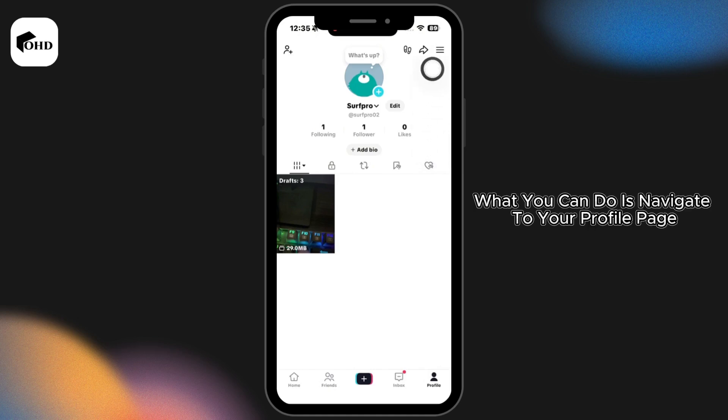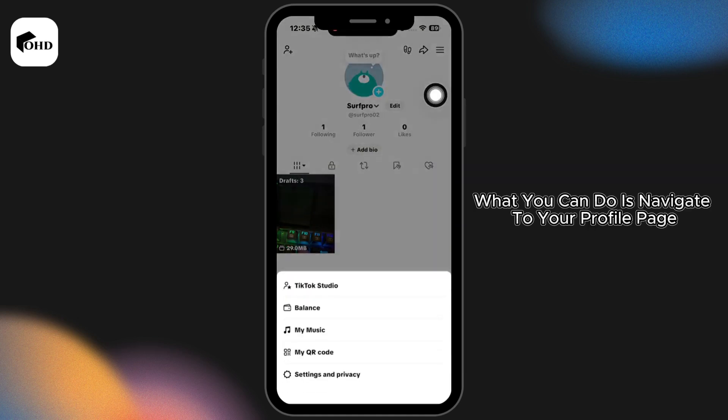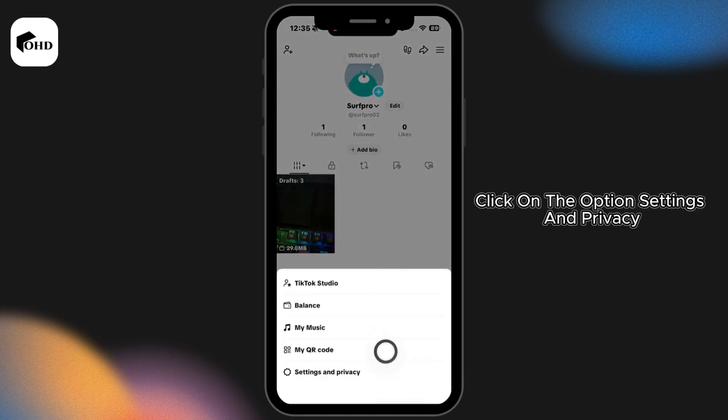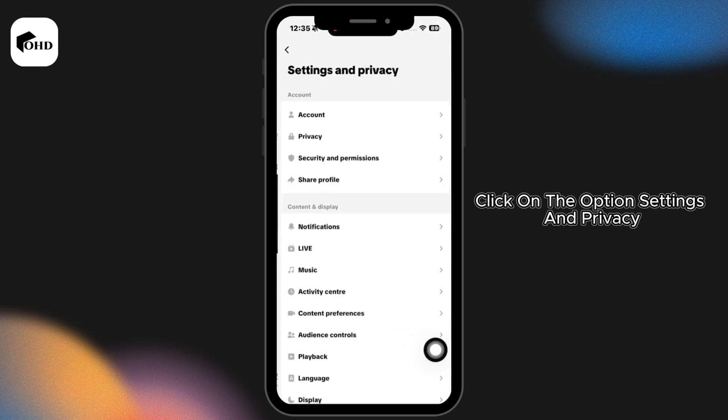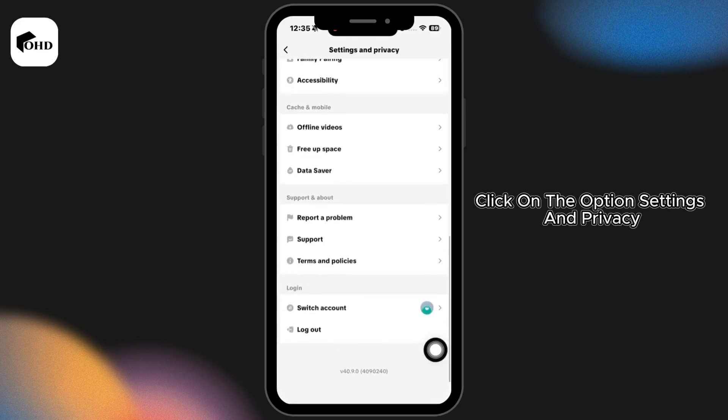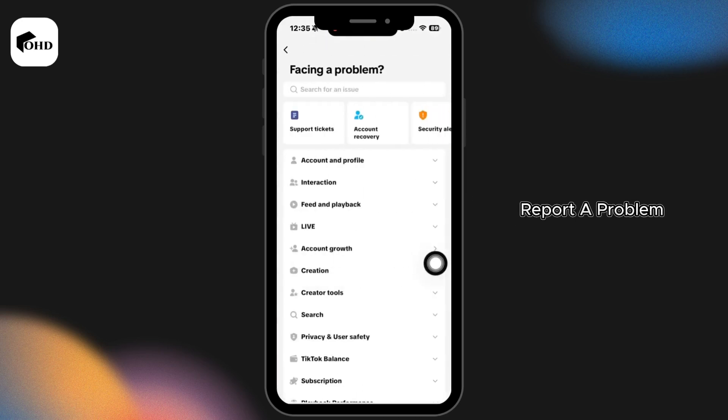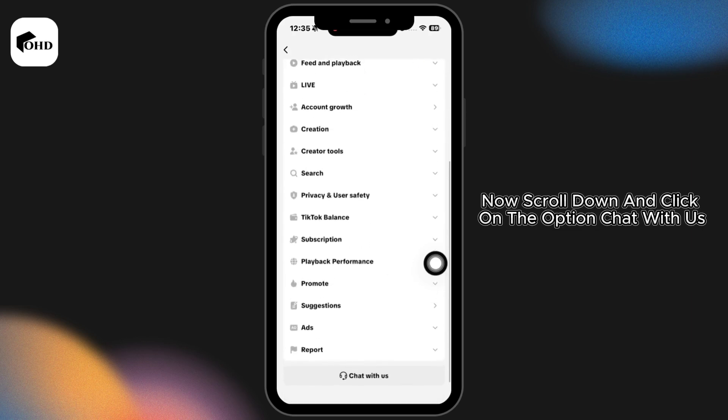Click on three bars, click on the option settings and privacy, scroll all the way down and click on the option report a problem. Now scroll down and click on the option chat with us.